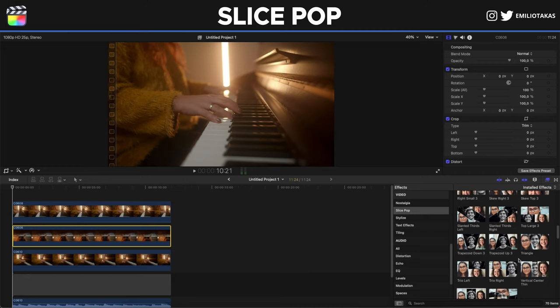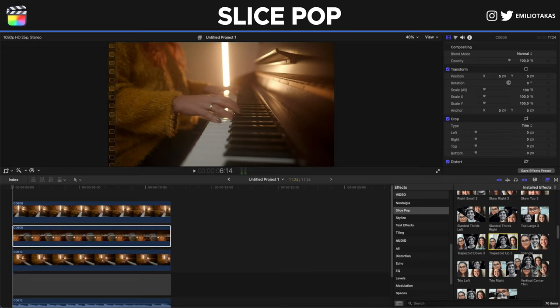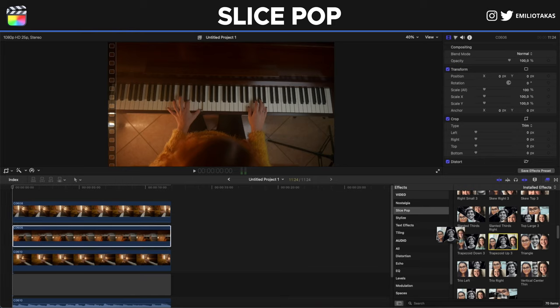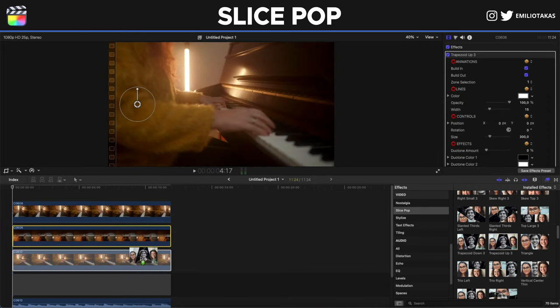Now for this one I went with the trapezoid 3, so I'm dragging this and I'm placing it to each of the three different angles.